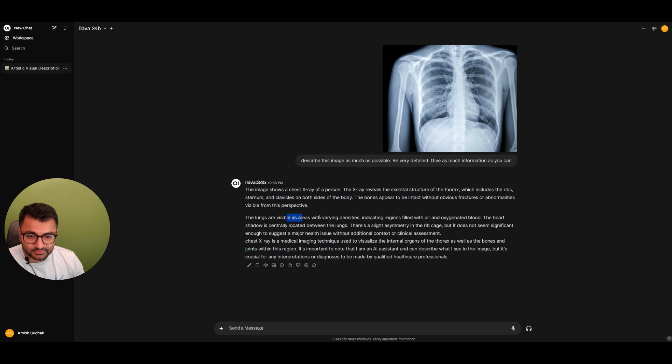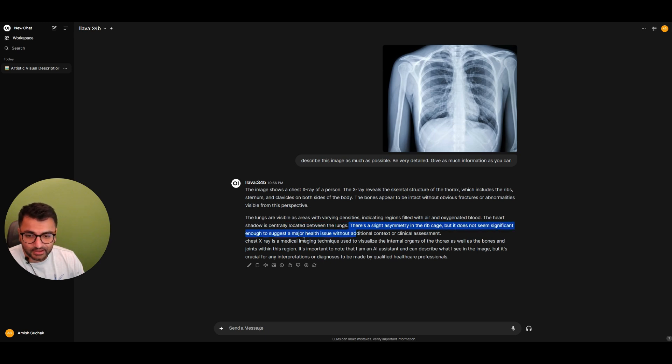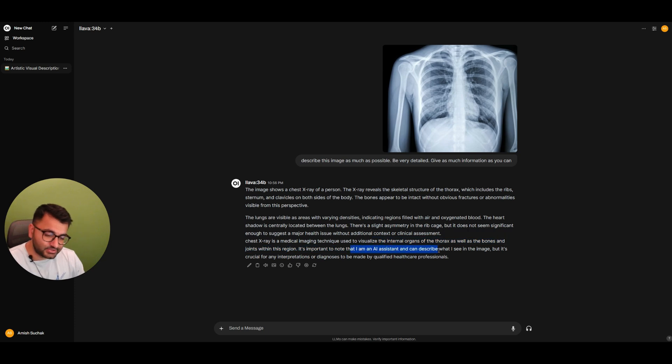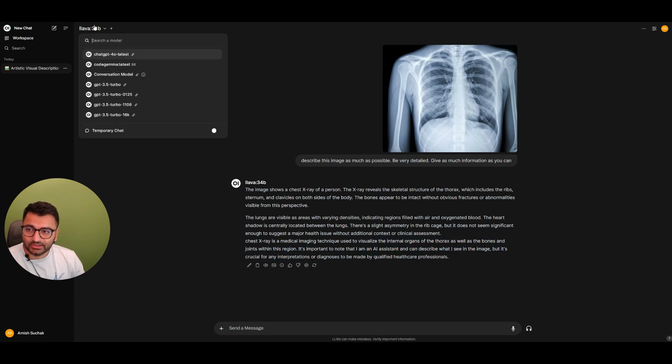It's showing a skeleton structure of thorax. Lungs are visible. There is a slight asymmetry in the rib cage. It doesn't seem significant enough to suggest a major health issue. And it says, I'm just an AI assistant at the end. So this is how we can make use of the Lava model.